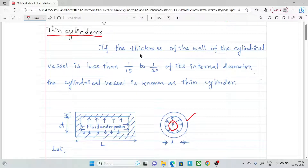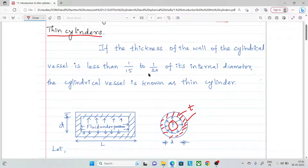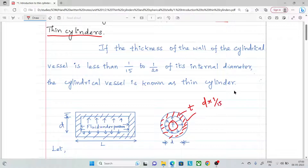If the thickness of the wall of the cylindrical vessel is less than one-fifteenth to one-twentieth of its internal diameter, then it is known as a thin cylinder.